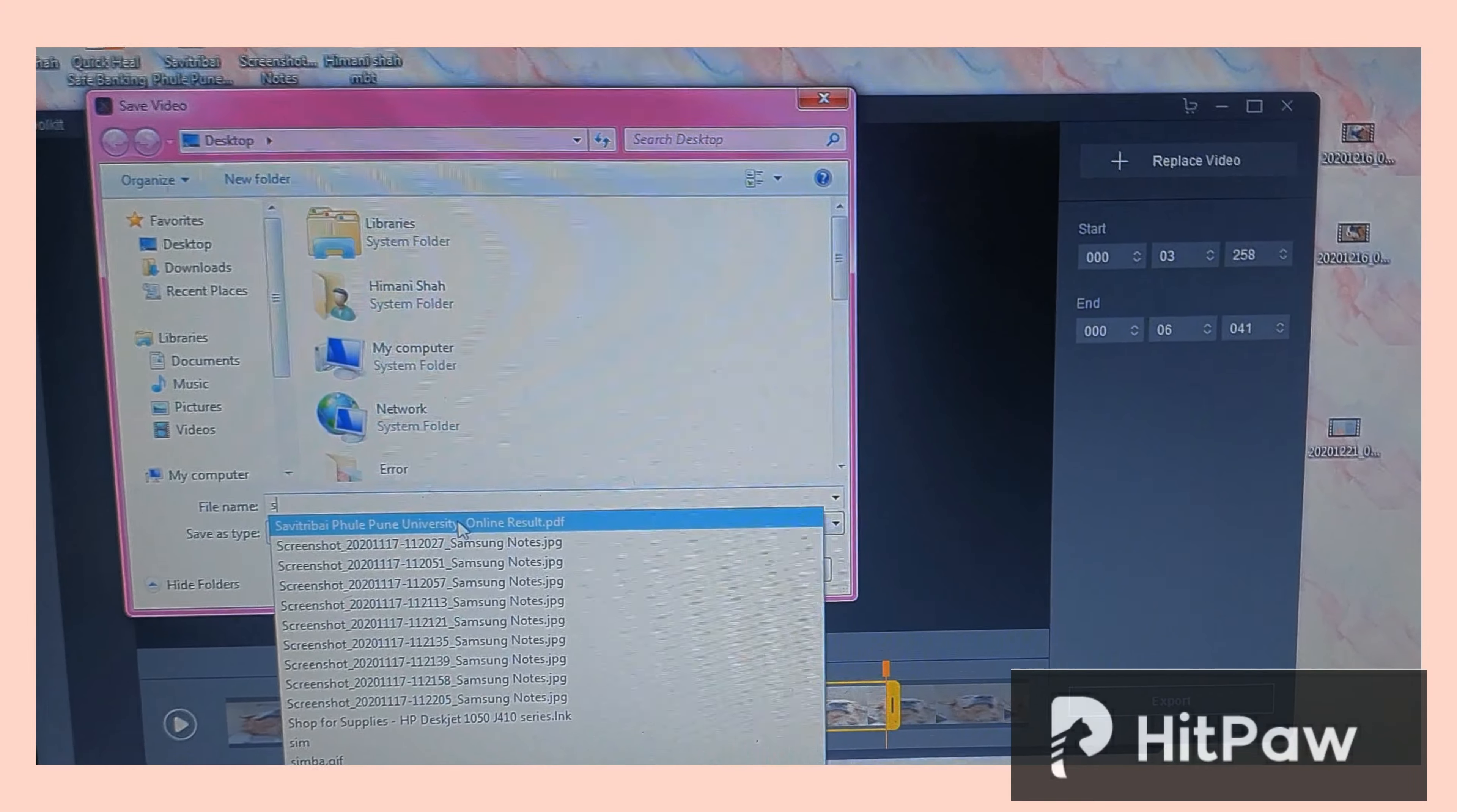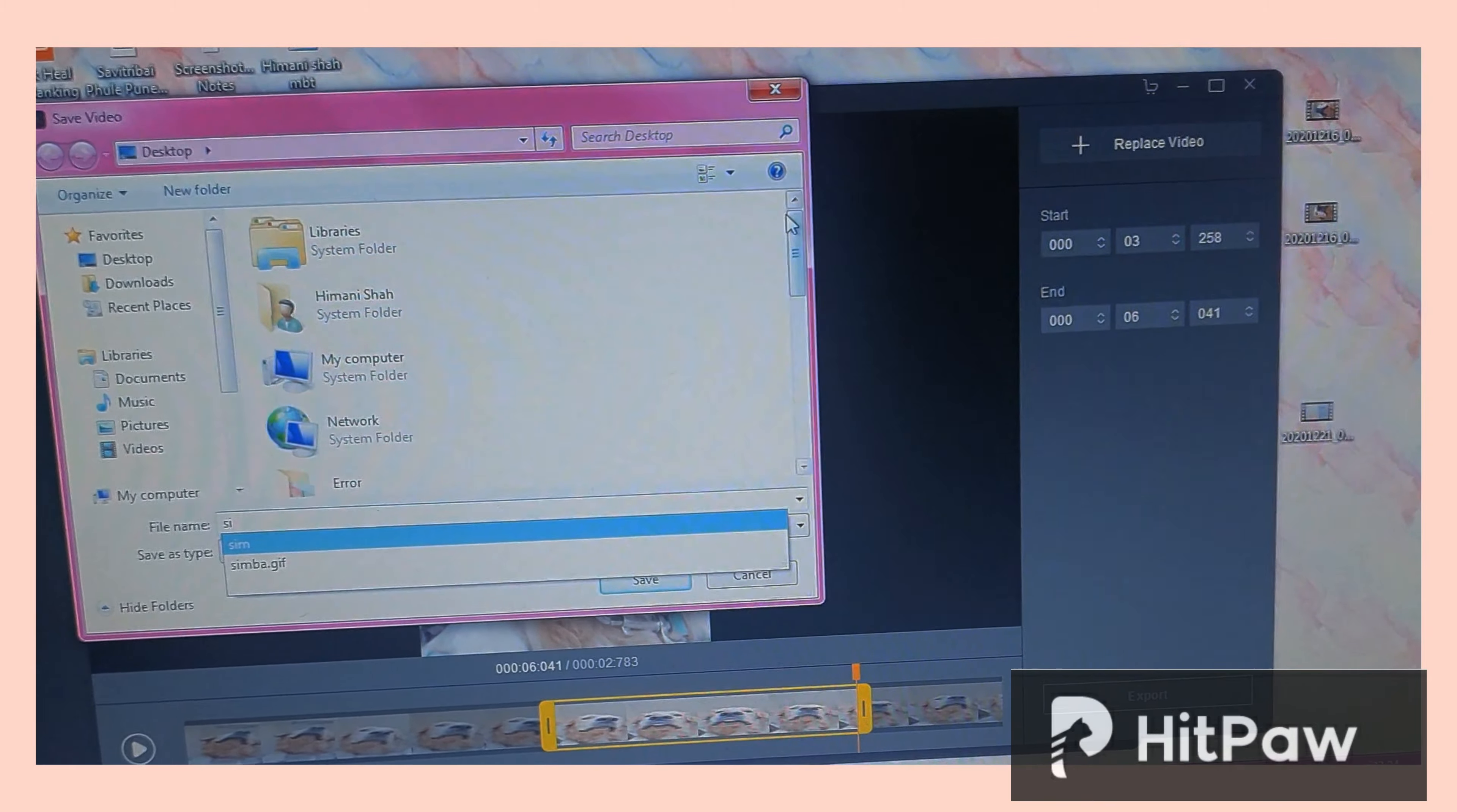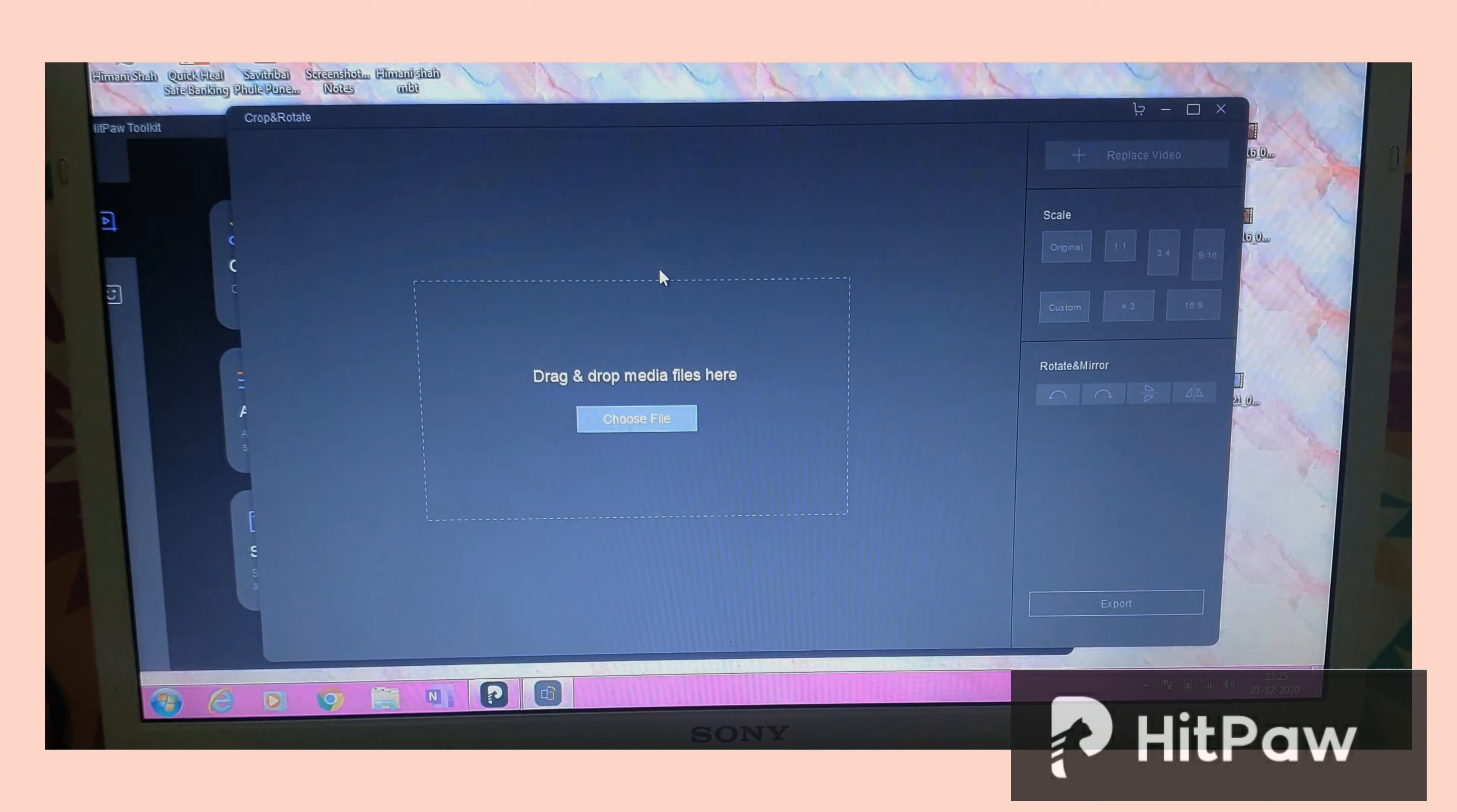So once you're done, you just simply click on the export option and then the save window pops up. Then you can just save it by writing the name that you want. Moving on to the crop and rotate.